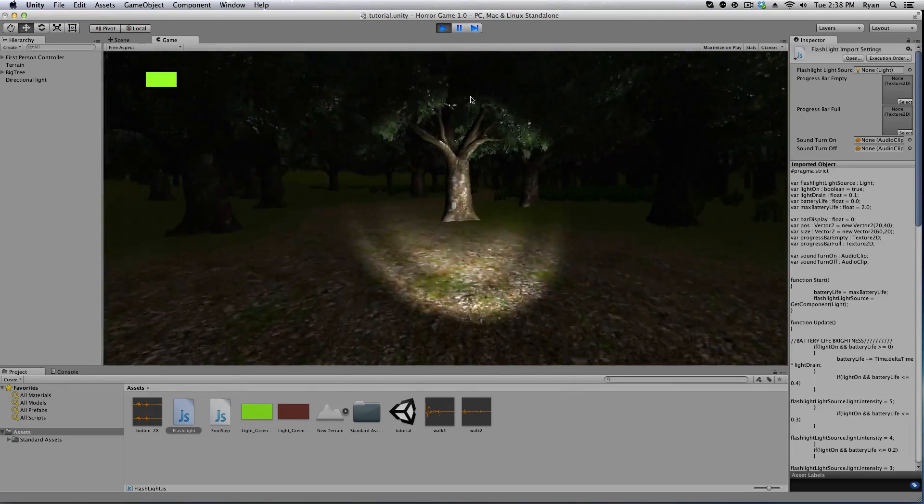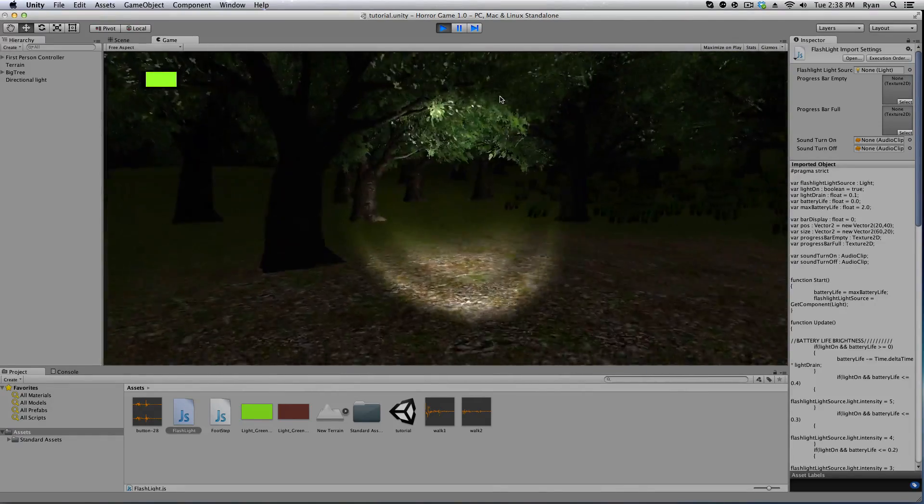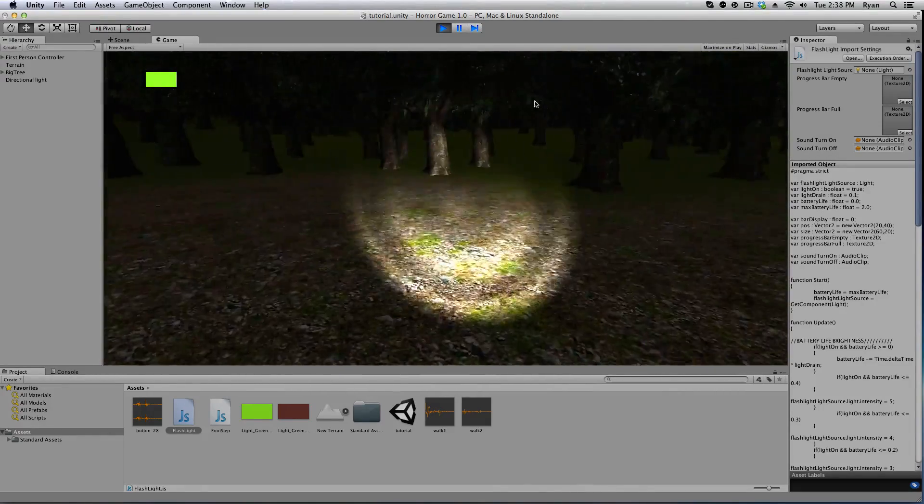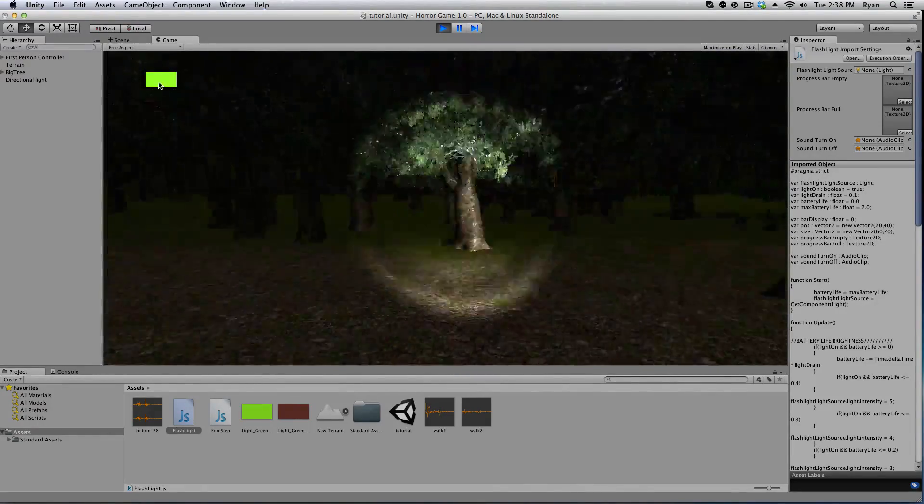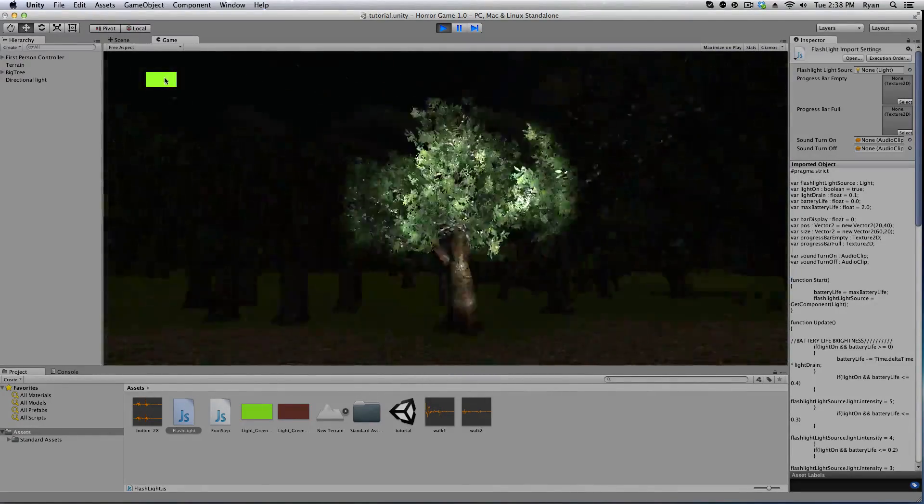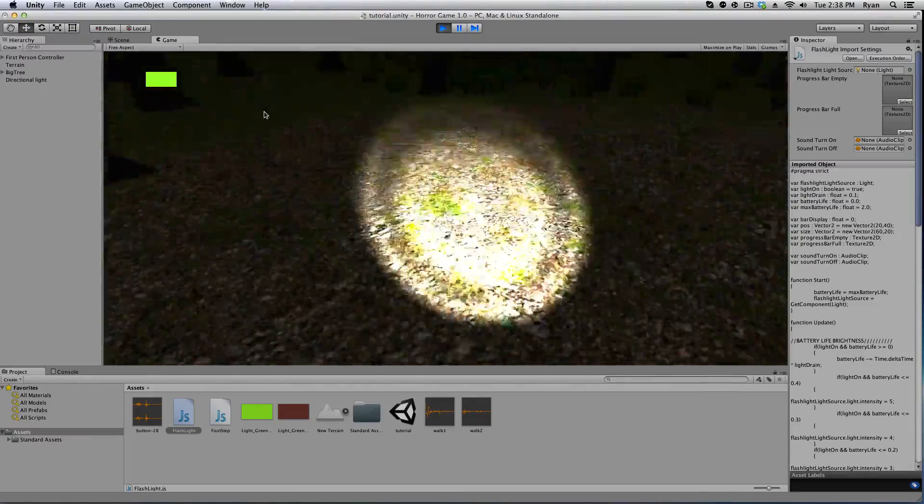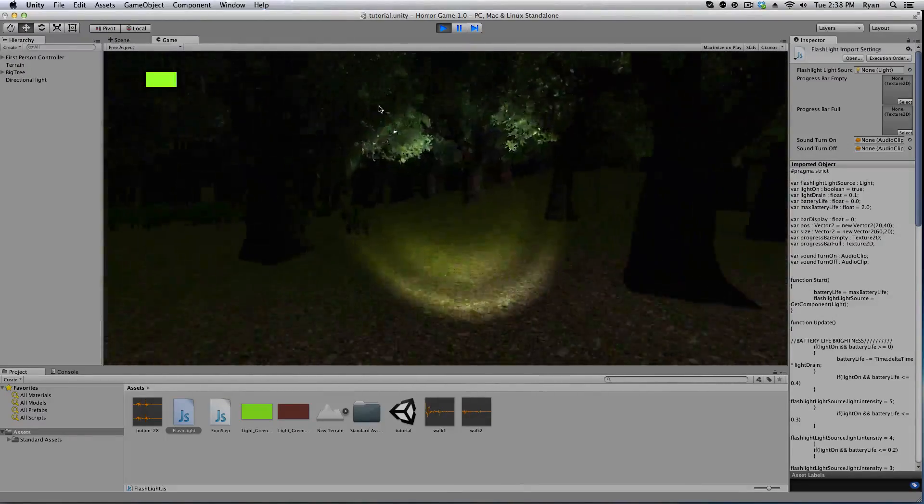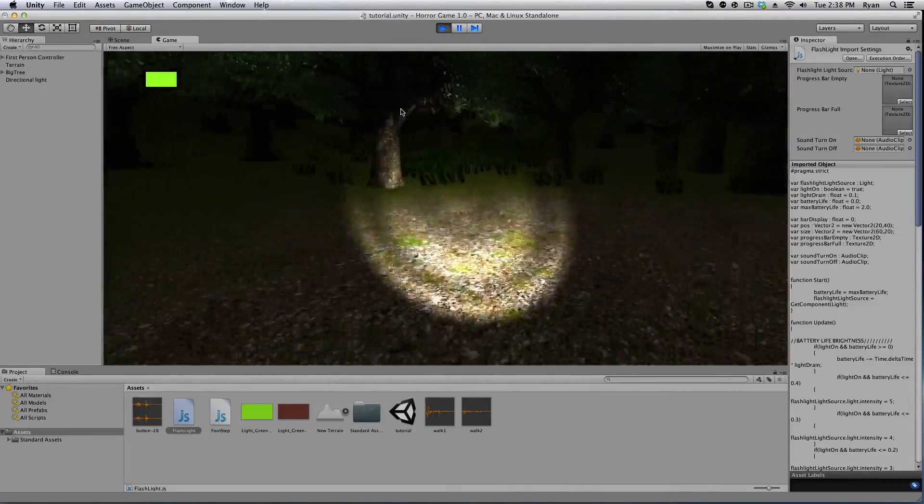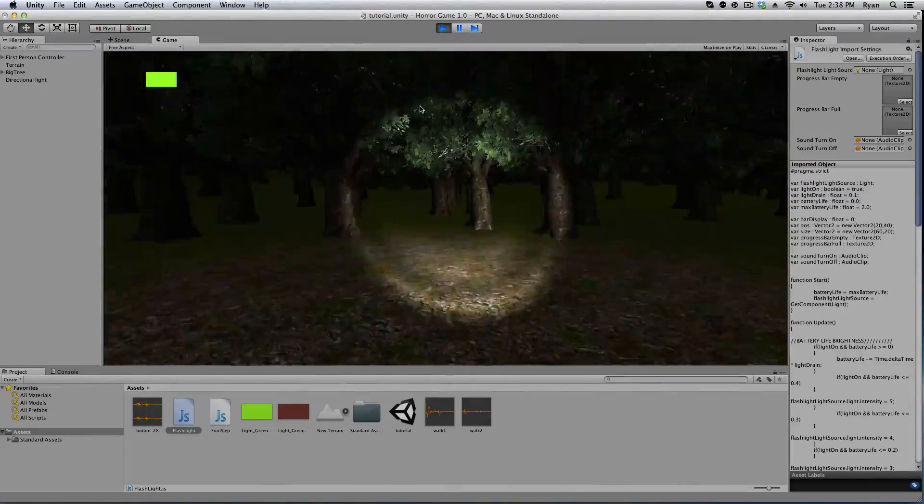So as you can see I have a battery meter up in the top left, the little green area up here, and as I play the game the battery life will slowly decrease.